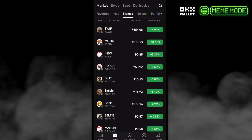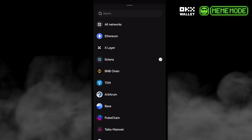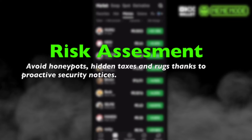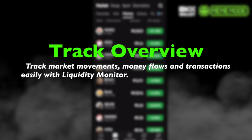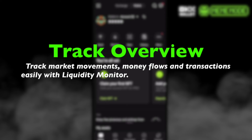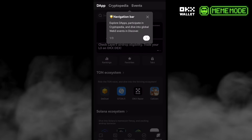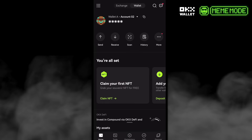We can go to the Trade tab and check other chains like BNB Chain, TON, and Arbitrum. OKX Wallet also has 100-plus meme swaps. For additional security benefits, there is risk assessment to avoid honeypot scams and hidden taxes, thanks to proactive security notices. The Track Overview lets you track other details like marketplace and DeFi, and you can also discover new events and campaigns.